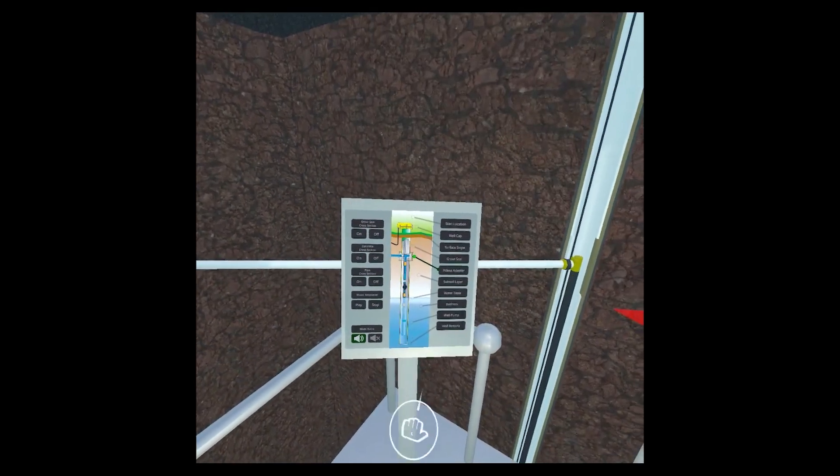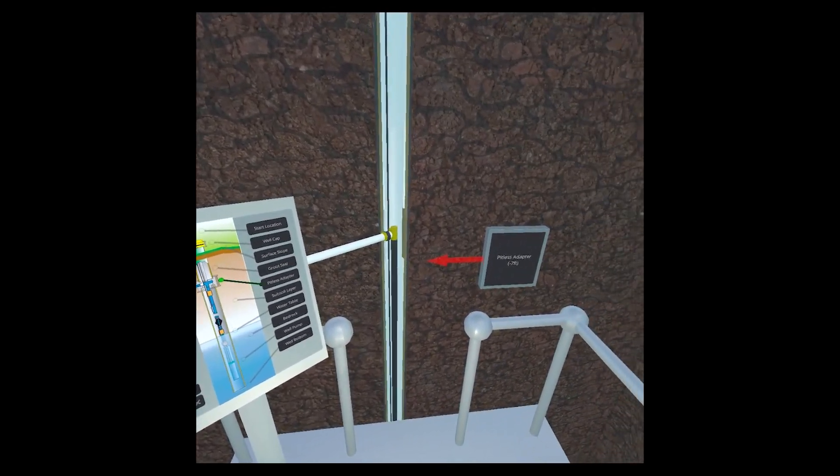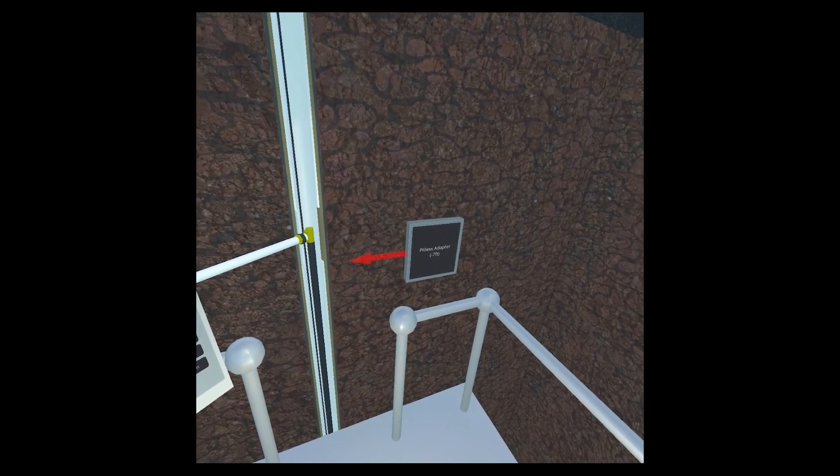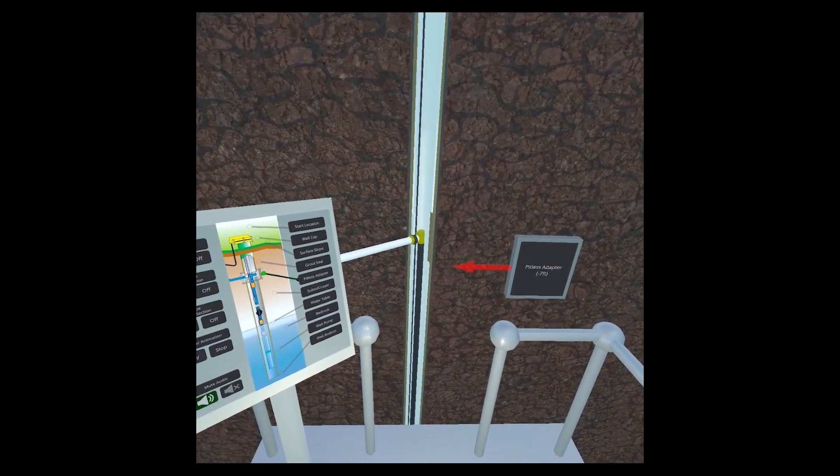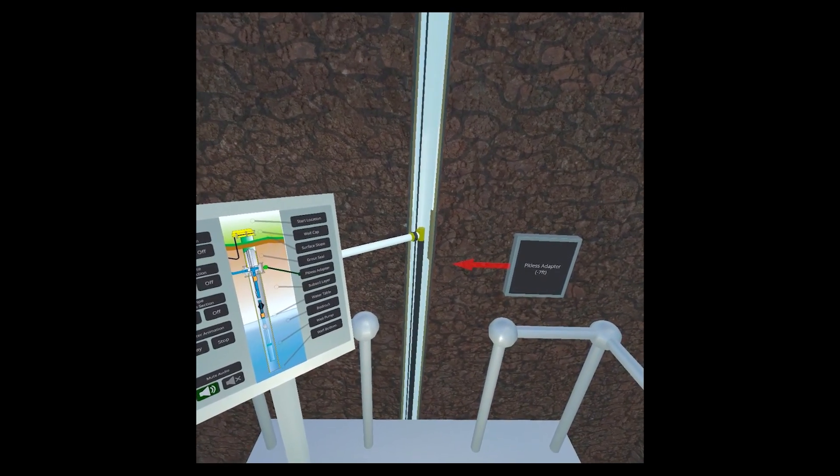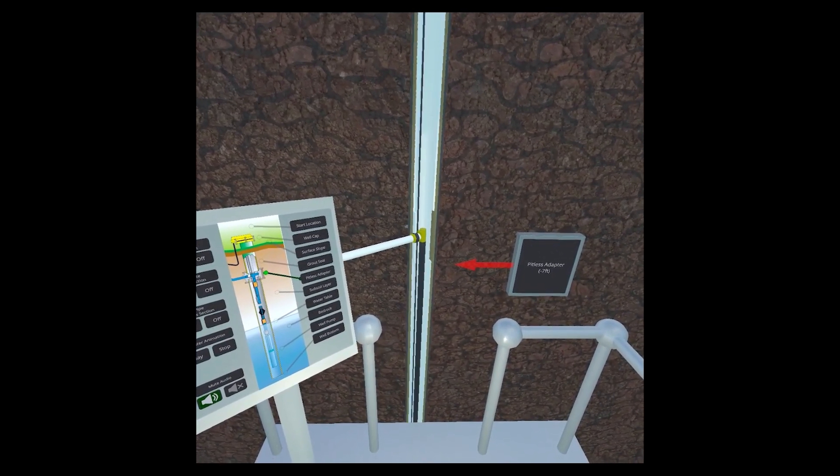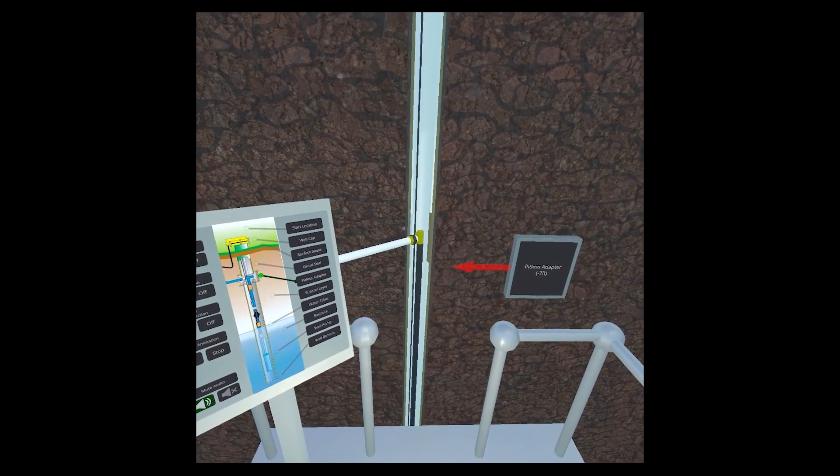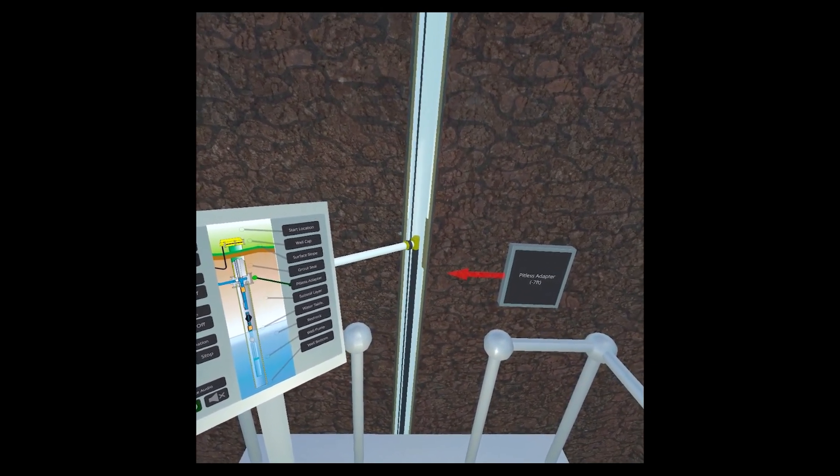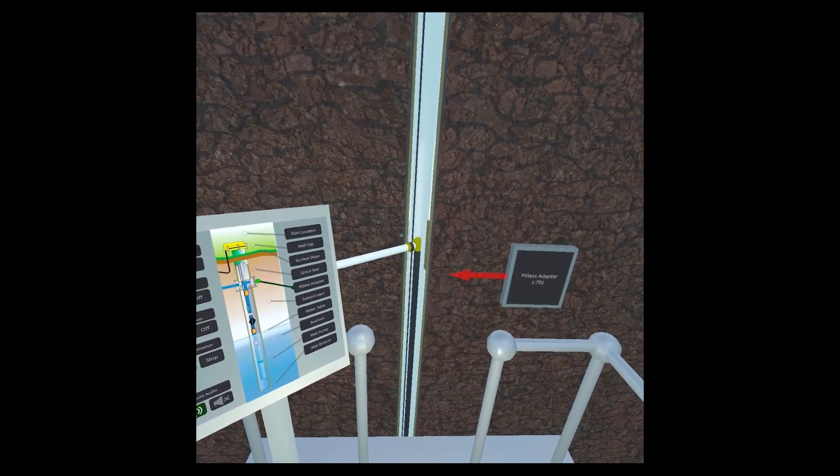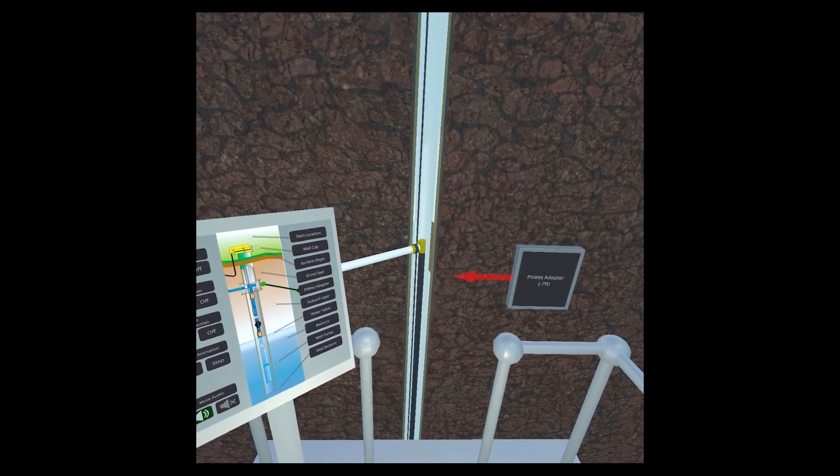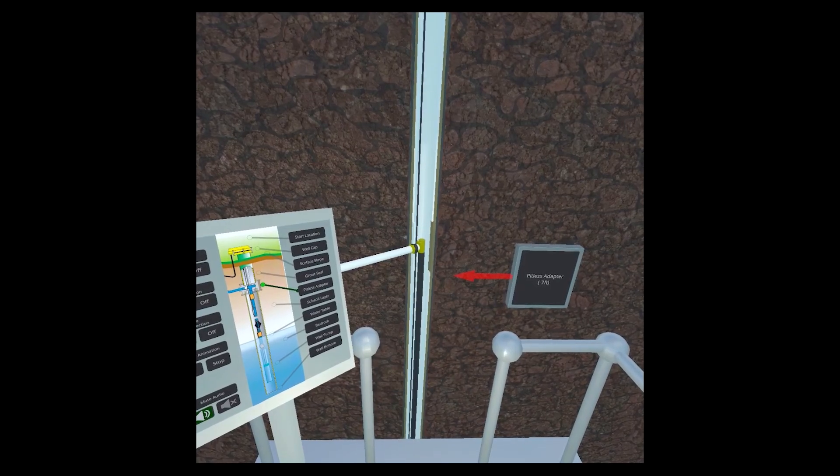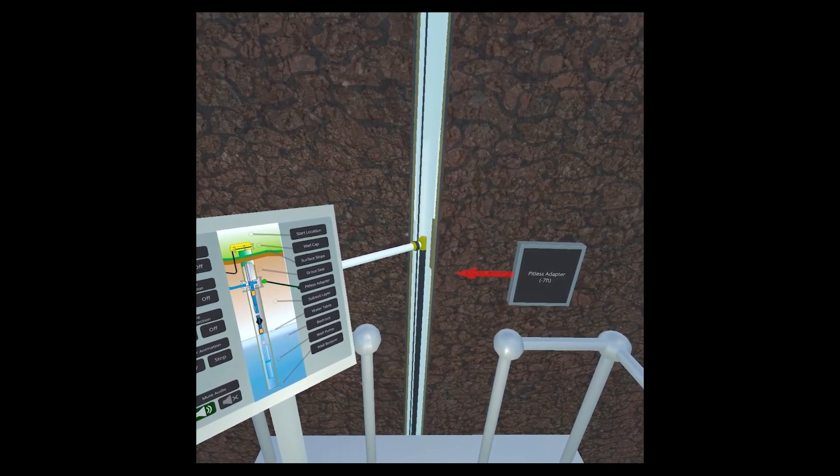A pitless adapter attaches the well casing to the waterline. The waterline from a well to a home must be a minimum depth underground to keep it from freezing in winter. For example, in Pennsylvania, the line must be around 4 feet underground, and in other parts of the northeast, as great as 6 feet. This pitless adapter eliminates the old-fashioned and unsanitary use of an underground access pit.